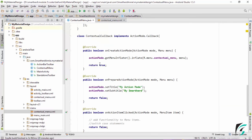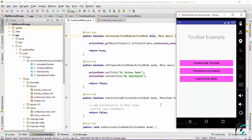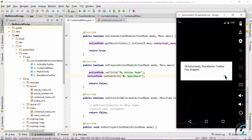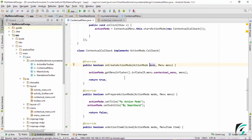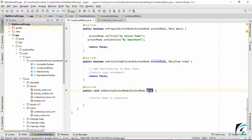Let us run our application and see the contextual menu implementation in our toolbar. Here is our application up and running. Let us click the contextual menu button and here is our button - clicking it should inflate the contextual menu. However, the contextual menu is not getting inflated when we click the button. Let us find the error. Here it is: the 'mode' parameter inside onCreateActionMode should be 'actionMode', since these two are the same. The same fix applies in onPrepareActionMode, onActionItemClicked, and onDestroyActionMode.